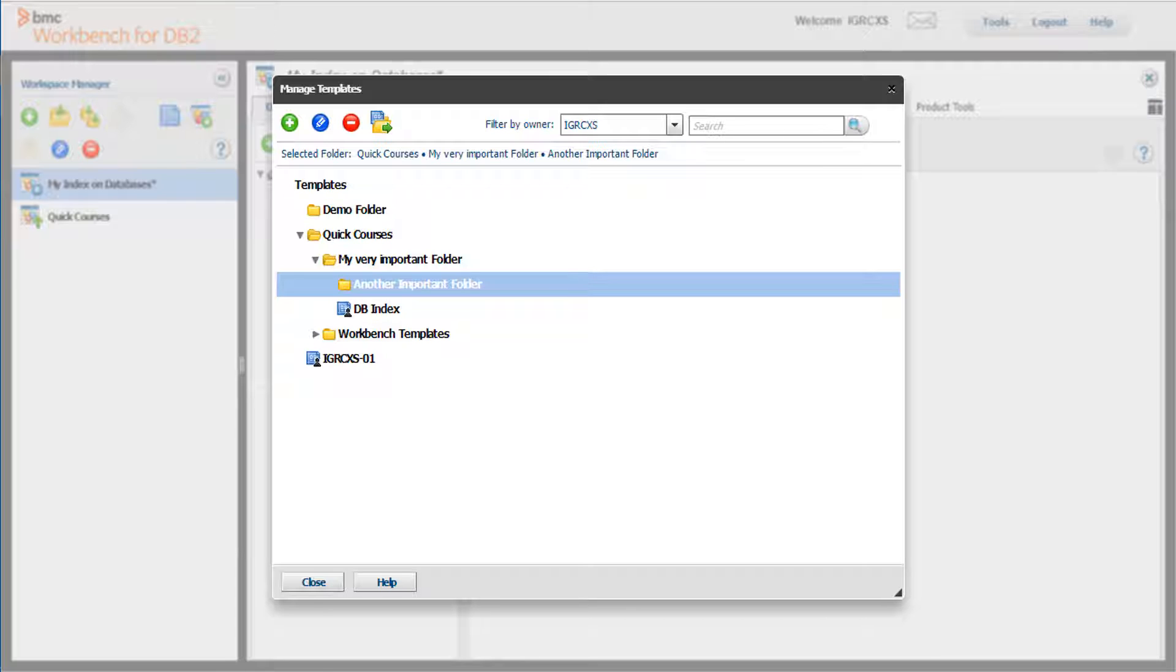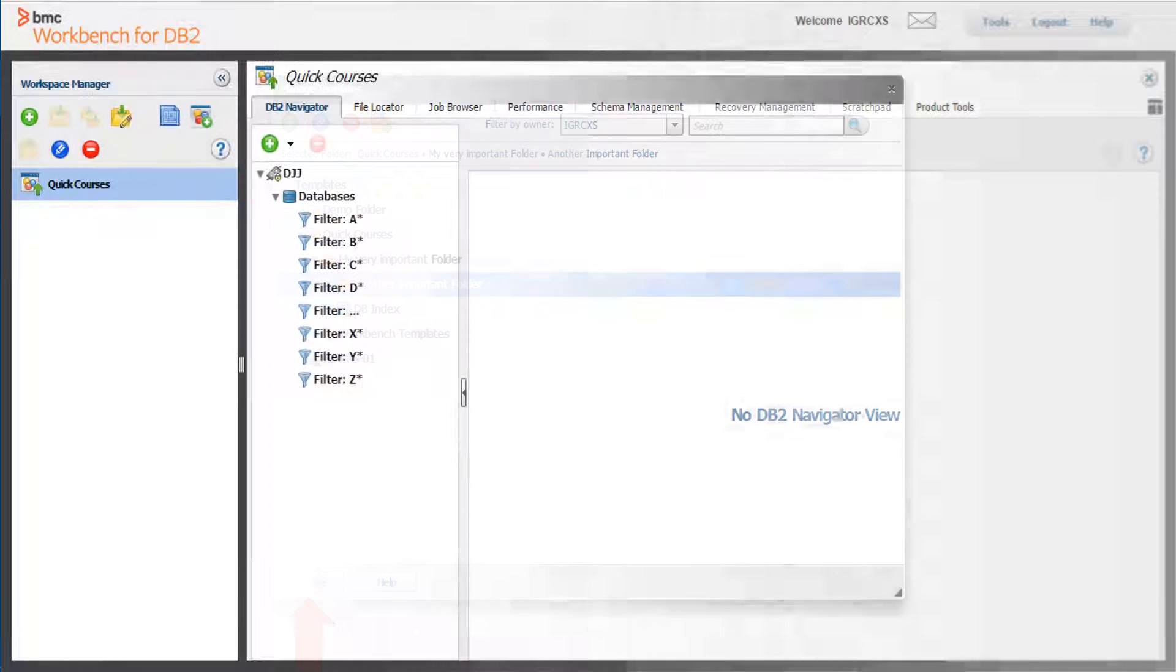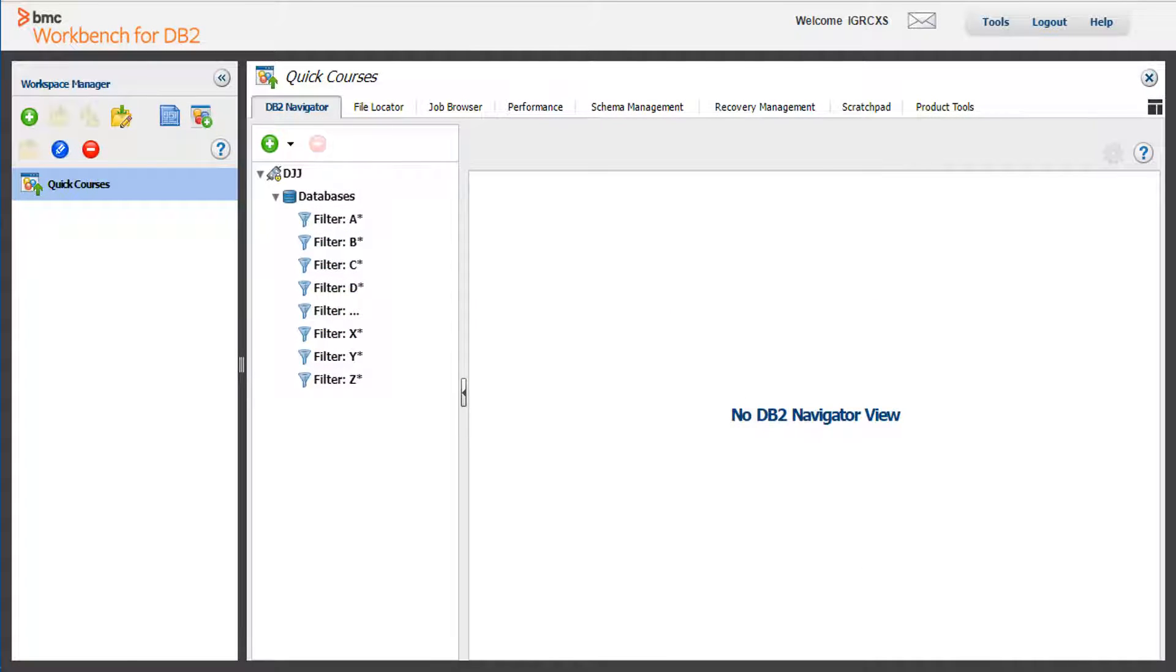When you are finished with your changes, click Close. Sometimes other users will need access to the same information. For example, consider the workspace shown here. To share this workspace, you can save this workspace as a template and other users can access it.